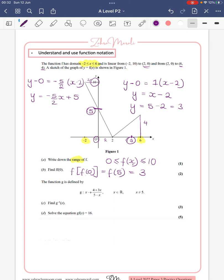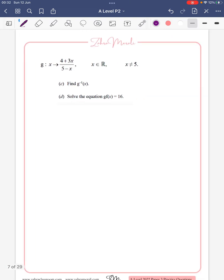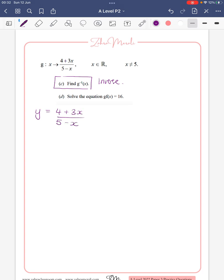For part c, we're trying to find g⁻¹ — this is the inverse, where we swap the x's and the y's. So if we write this as y equals (5 plus 3x) over (5 minus x). What I do, because halfway through I can get confused about whether I'm finding x equals or y equals — at this point I swap all the x's and all the y's so I don't confuse myself.